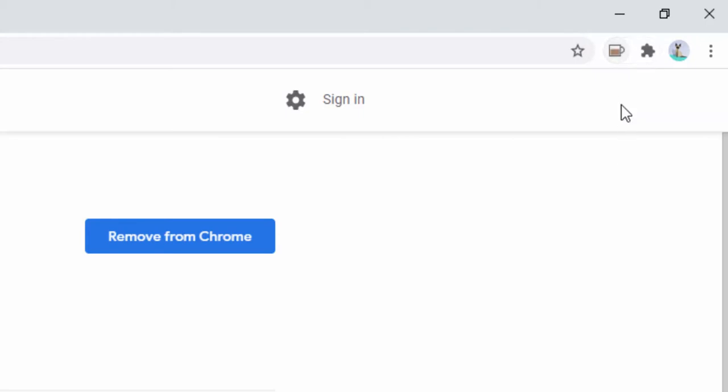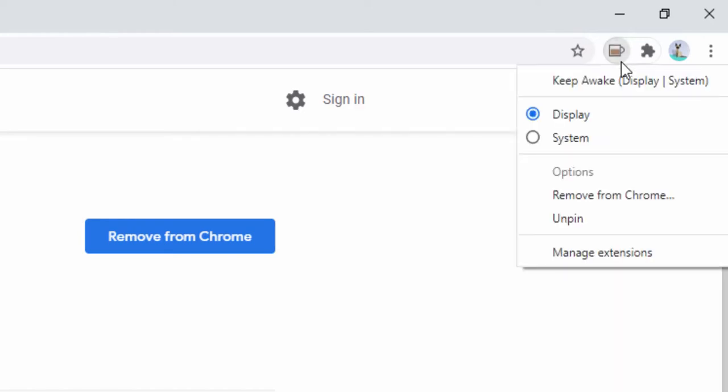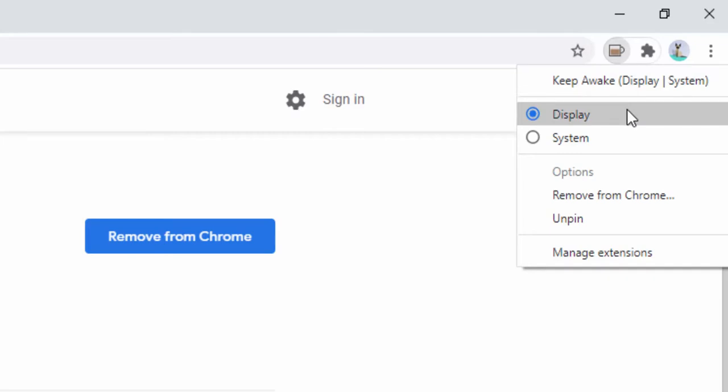Left clicking this extension toggles it between being on and off. We can then have the two different options to use as mentioned, the display and the system options.